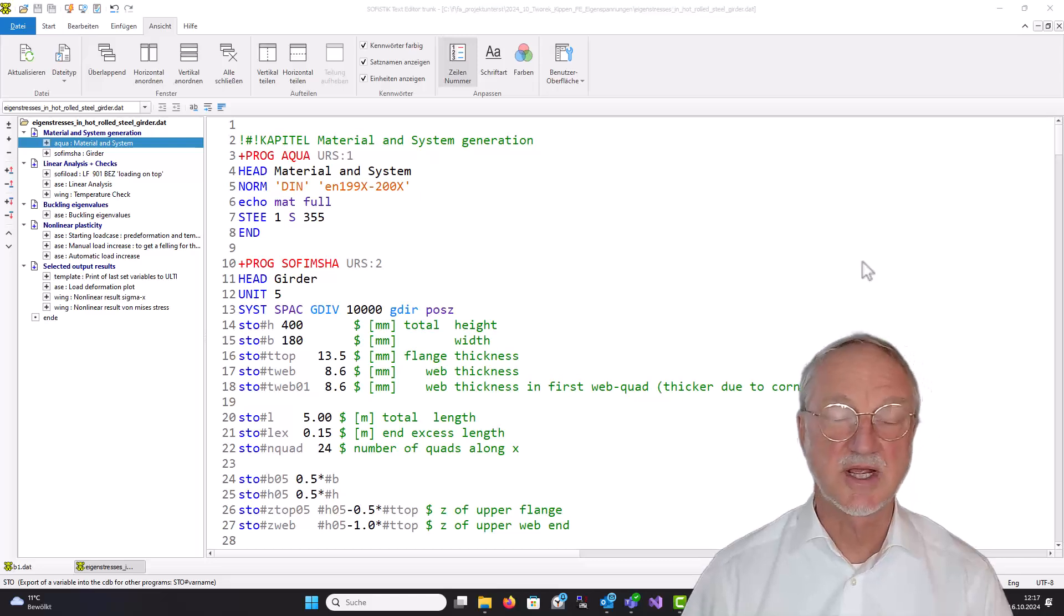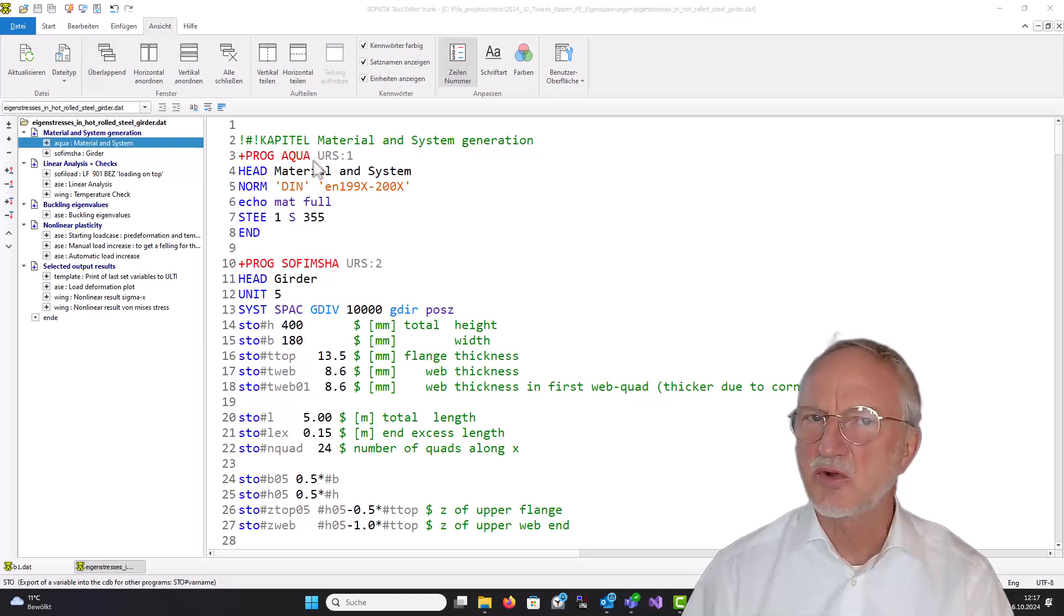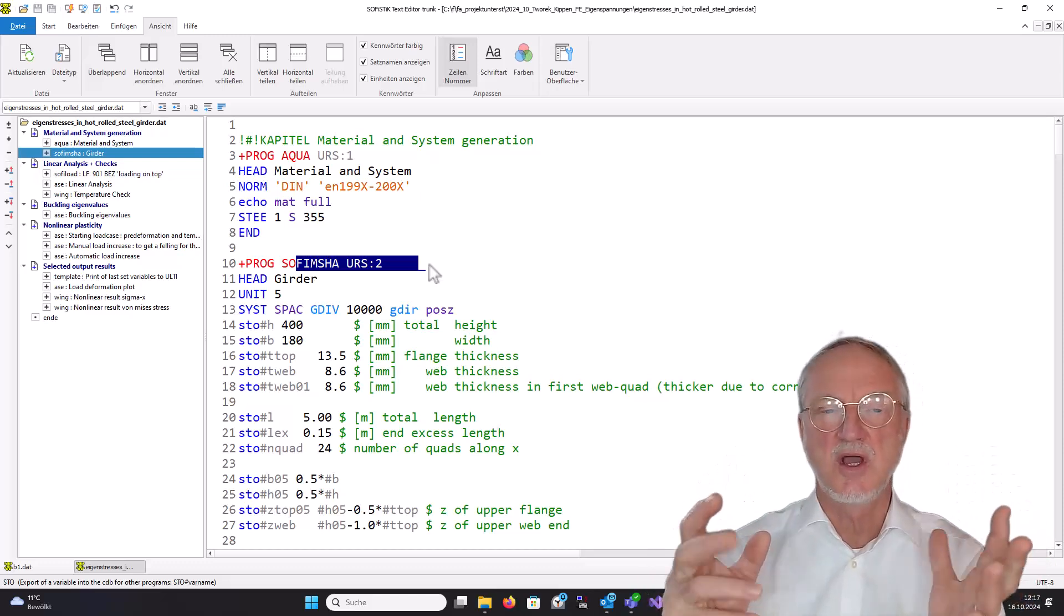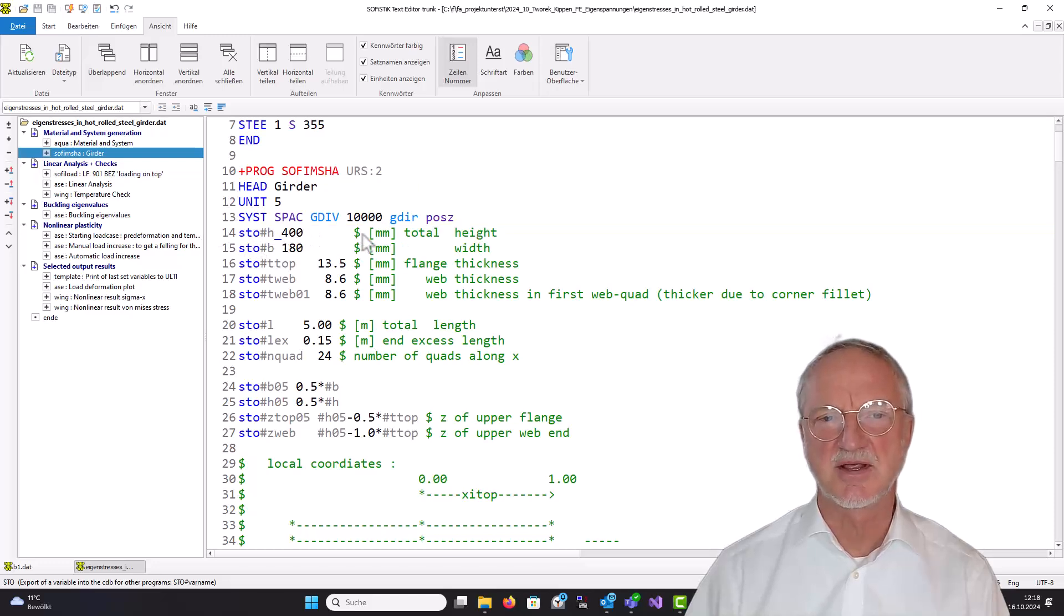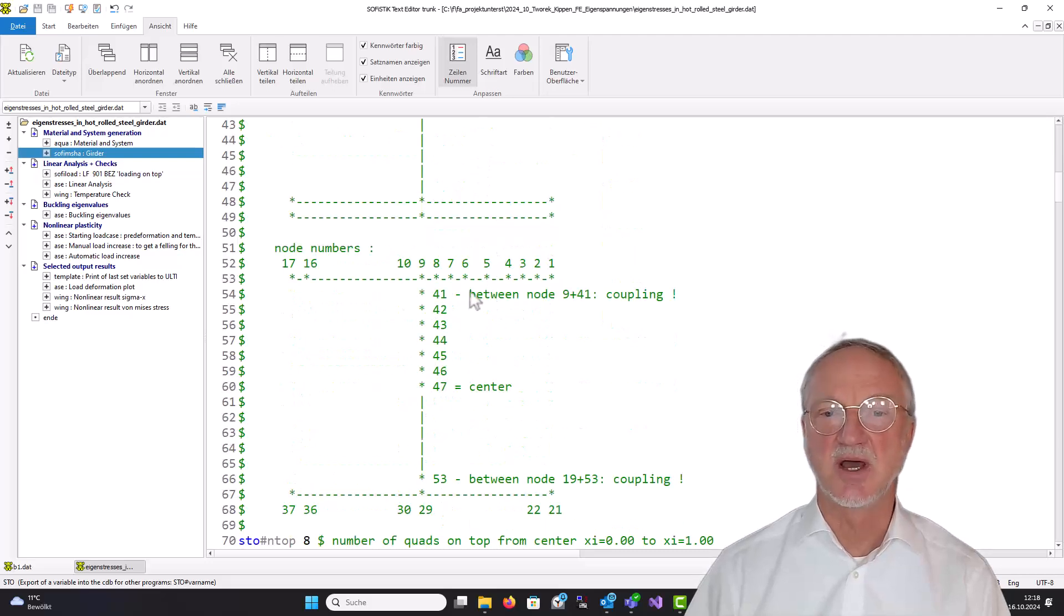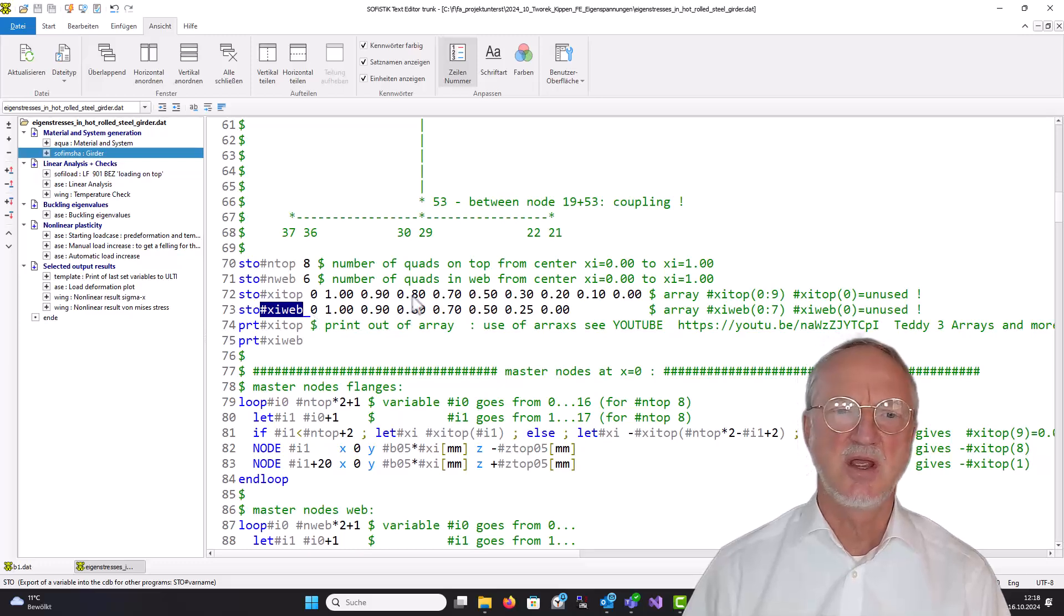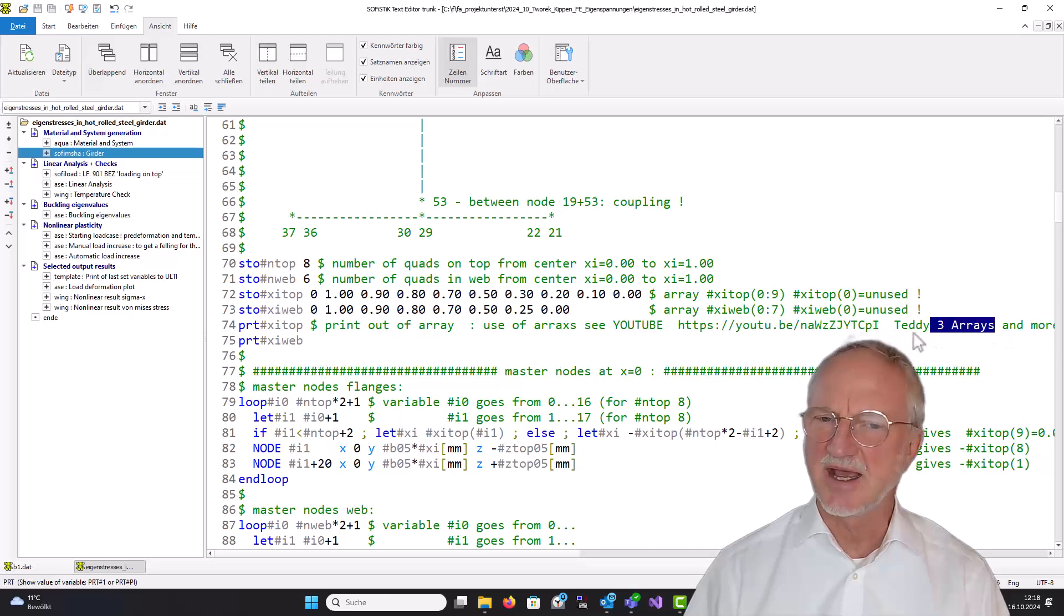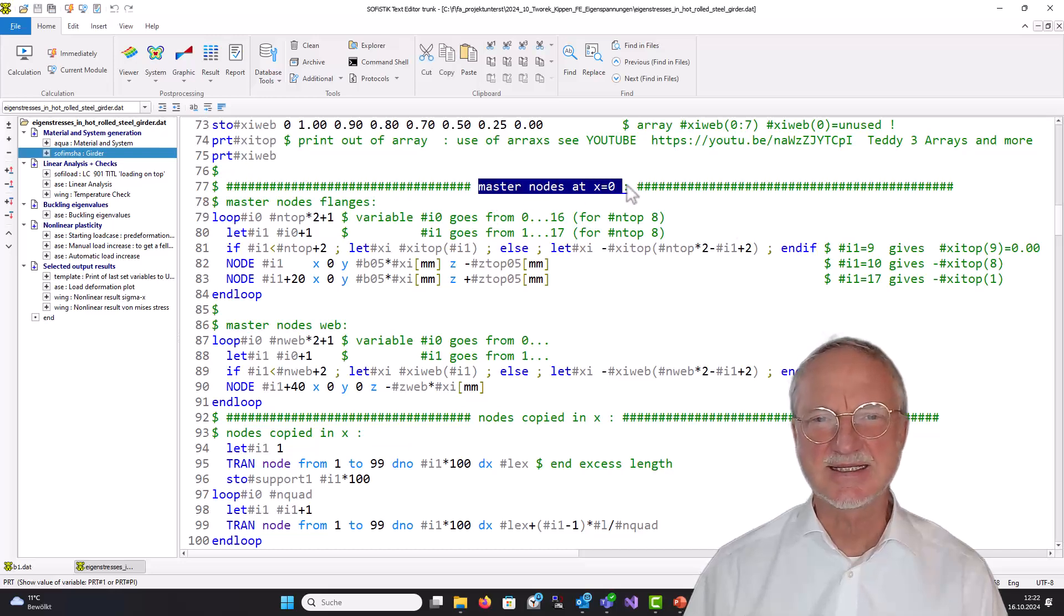Now let's go to the input file. I use SOFiMSHA, because you have the full control over the node numbers. We have some general variables, the height, width, total length and so on. And then here we see the picture that I already made with the xi definition and with the node numbers. And then the most important input of the xi on the top and the xi on the web. If you are not used to work with arrays, you can use my video here, where I explain something about Teddy arrays.